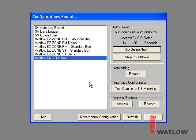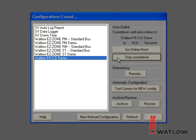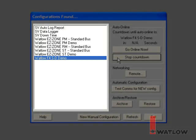But it pauses at the configurations found dialog for about 20 seconds to allow you to make another choice. Click Stop Countdown to give yourself some time to look at the options. On the left is a list of all the existing configurations. Many of these are samples that came with SpecView. Any configurations you have created also appear in the list.